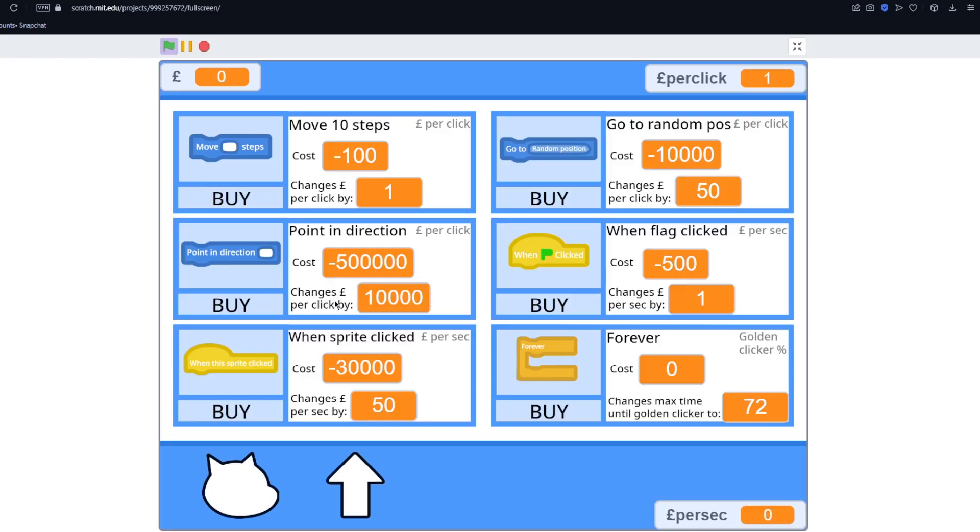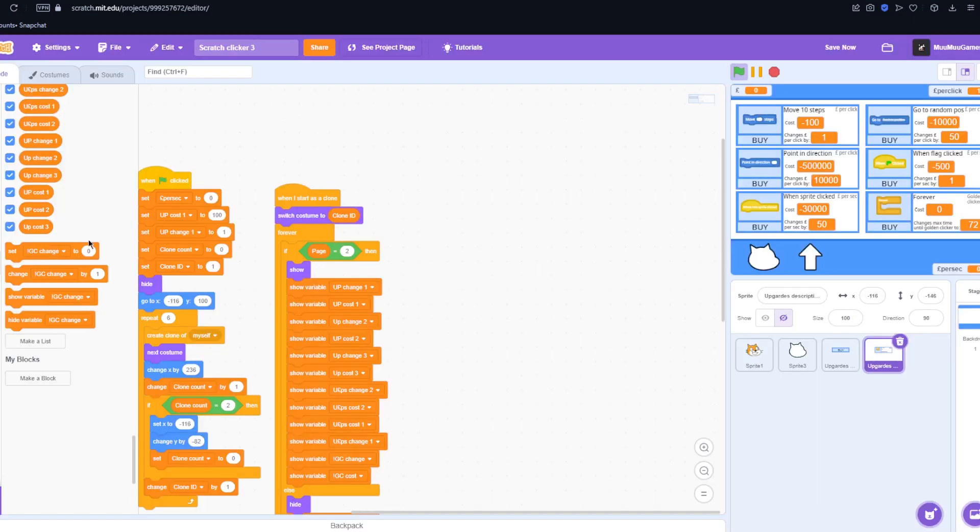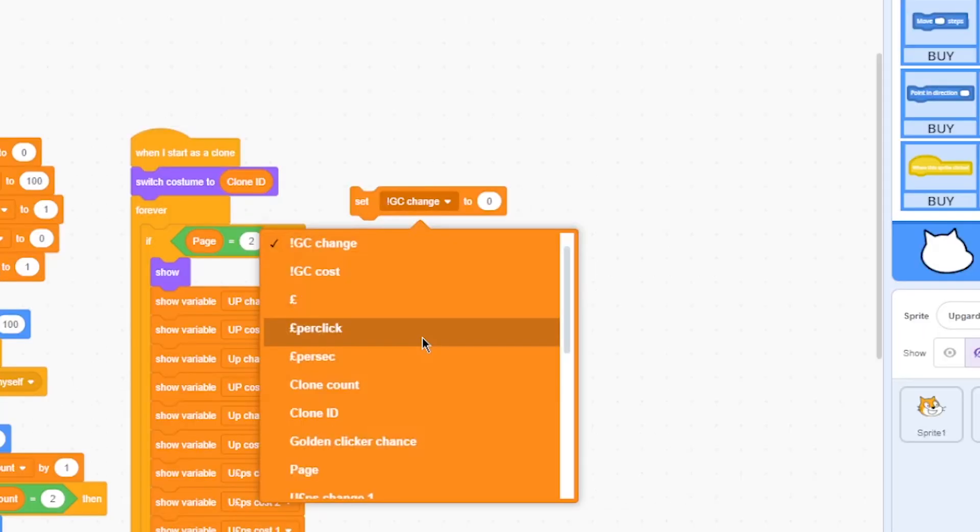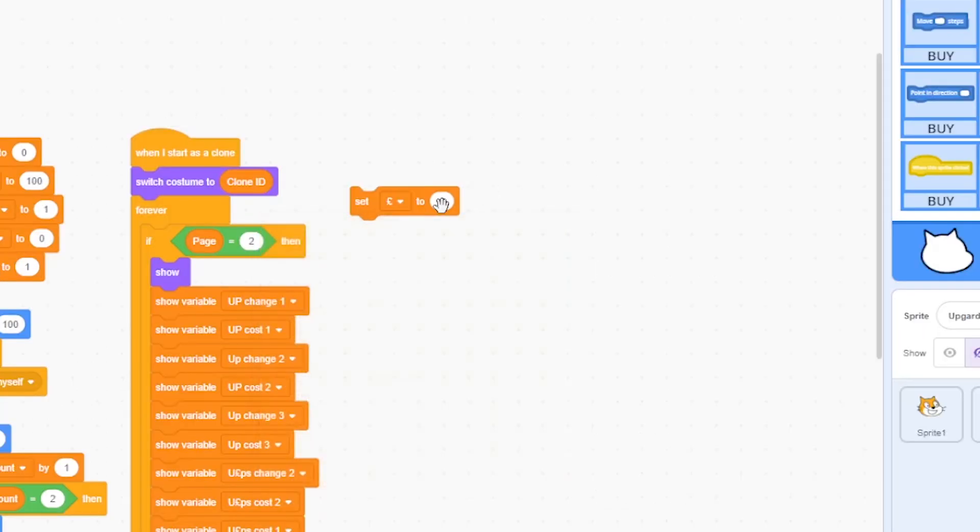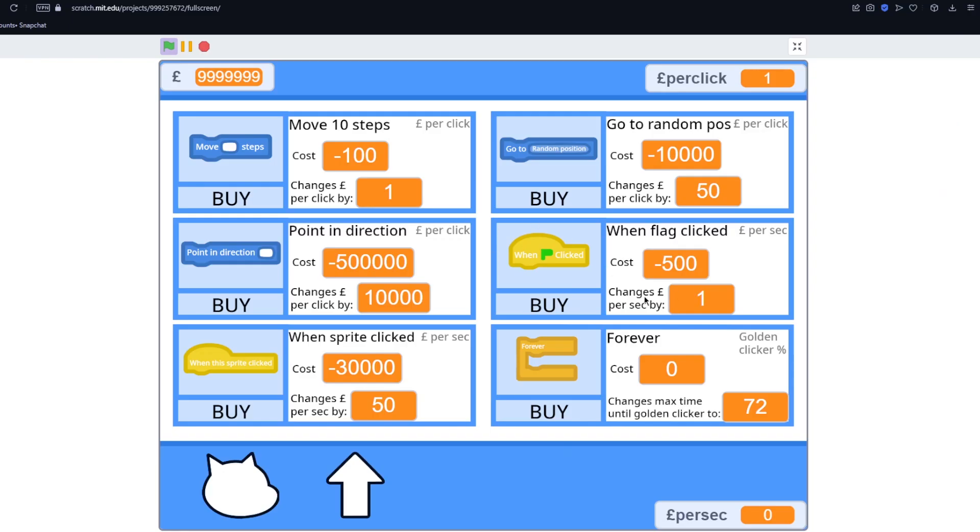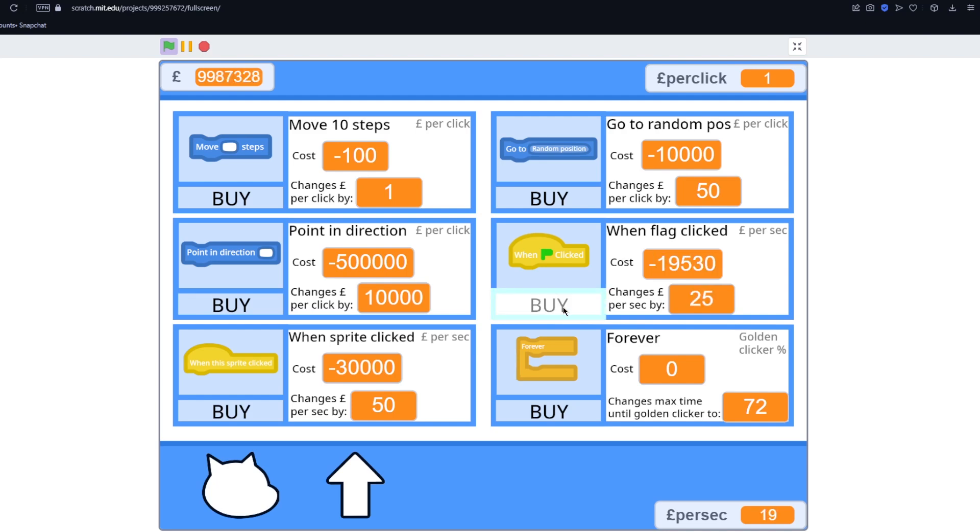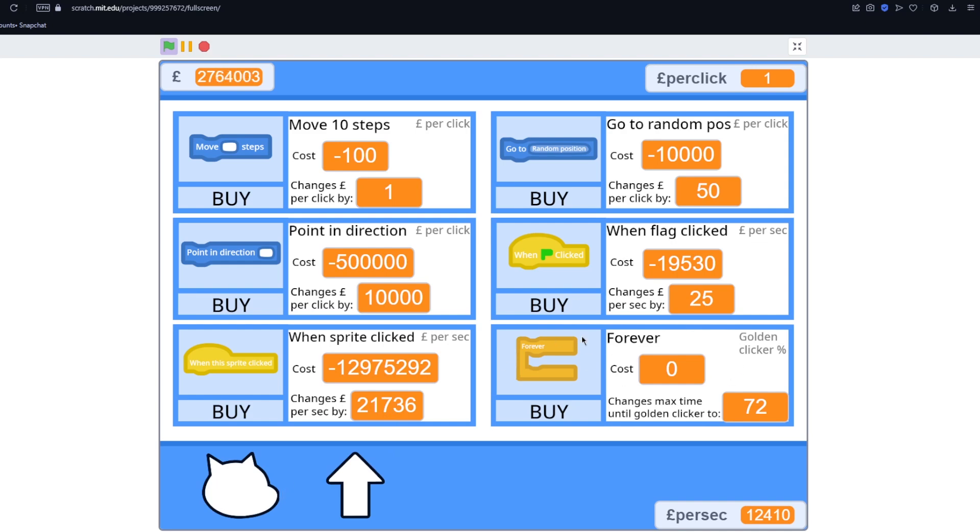So now we have all of the upgrades working apart from the golden clicker chance. And I'll show that to you if I just spawn in some cash real quick. So now if I buy an upgrade that changes how much you get per second, you then start getting 1 pound per second. And then this will increase until eventually you buy one of these. And then you start making a whole bunch per second. So now for the last one in the upgrades we just have to work out the golden clicker.